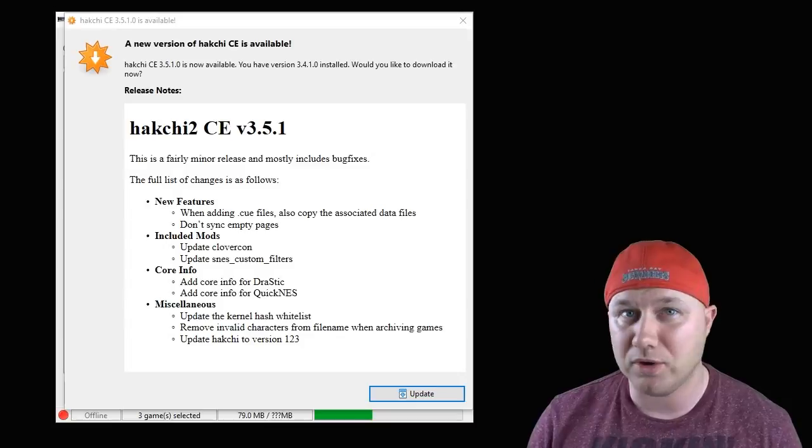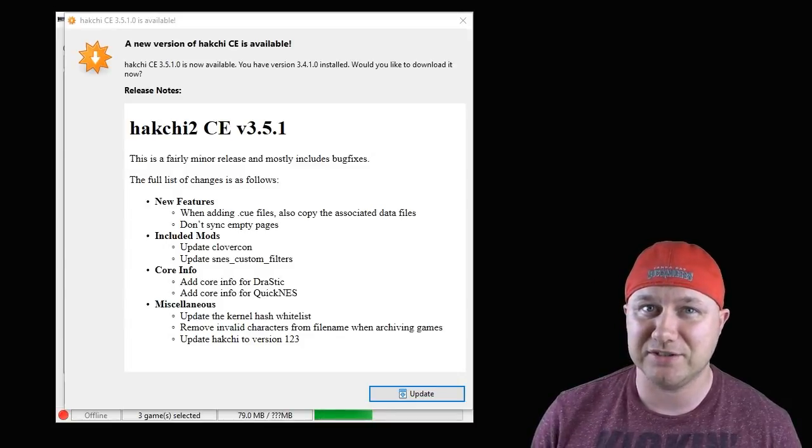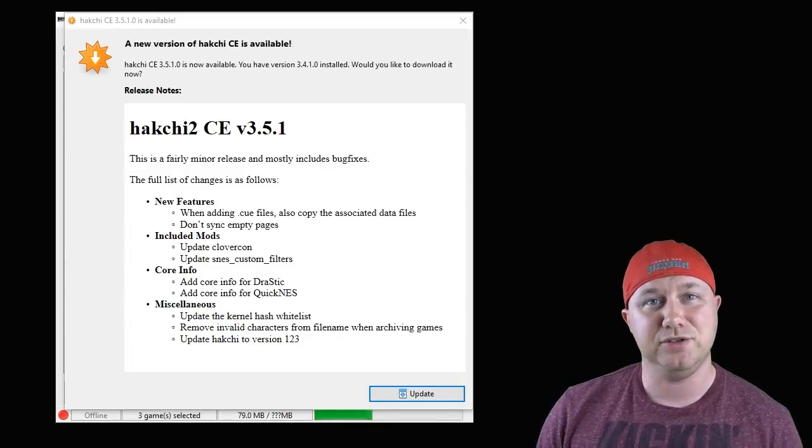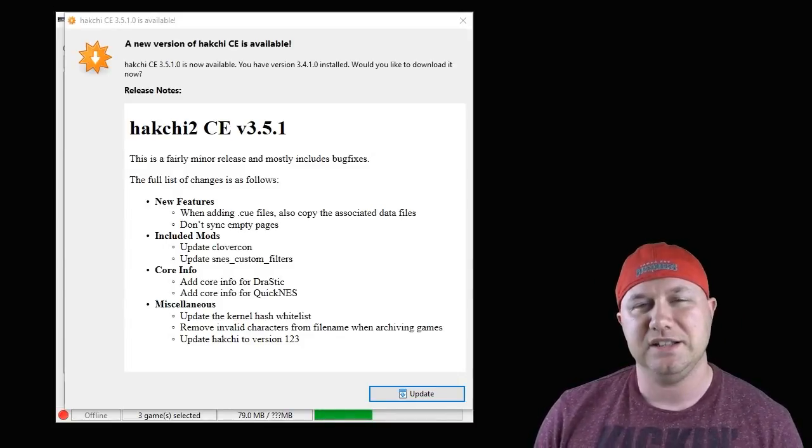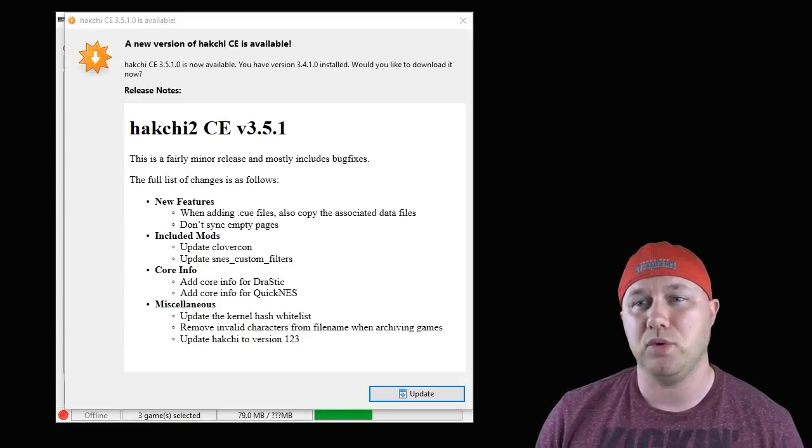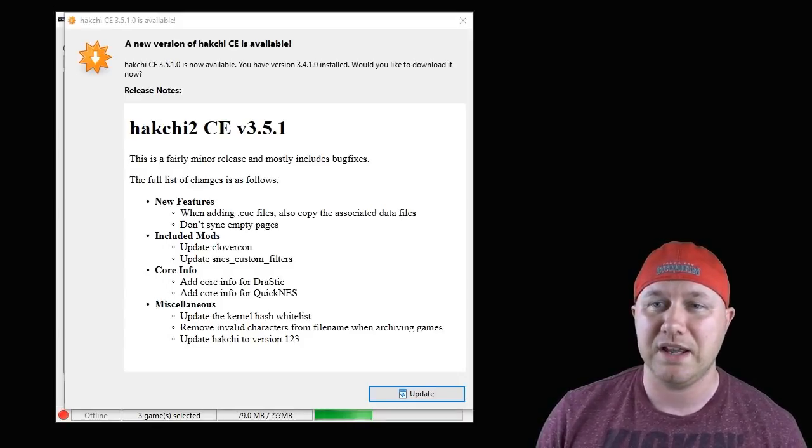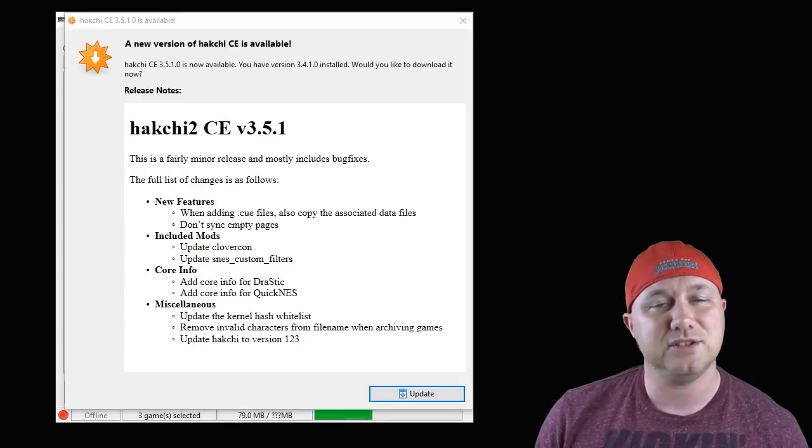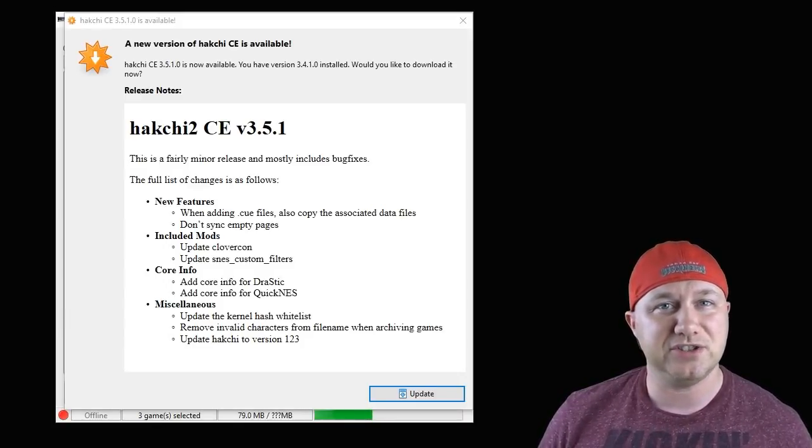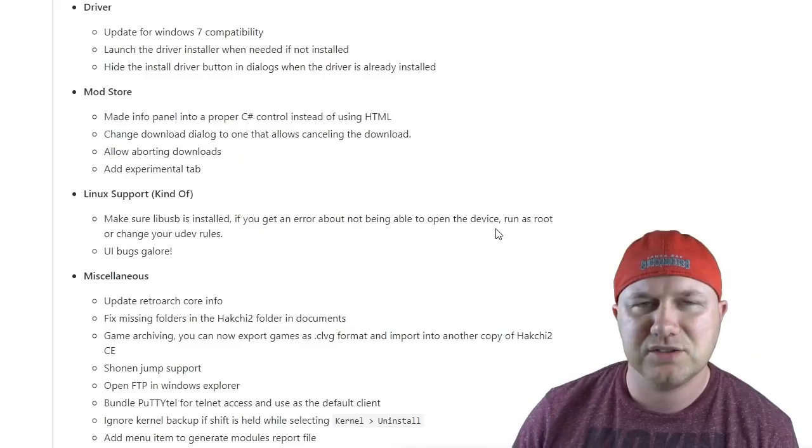Hey everybody, Patton here. Welcome back to the channel. So as you can see here, there's a new Hakchi out. Yes, Hakchi CE version 3.51 has released recently, so let's go over some of the features in this update.